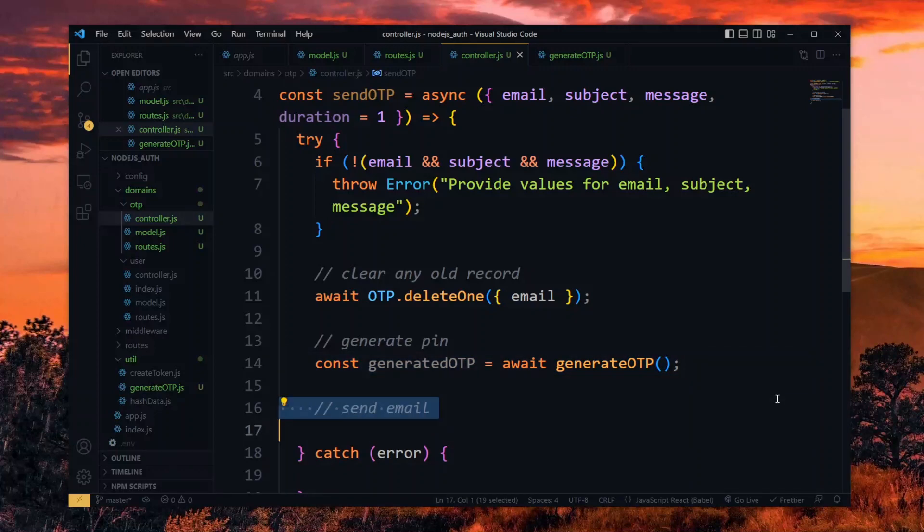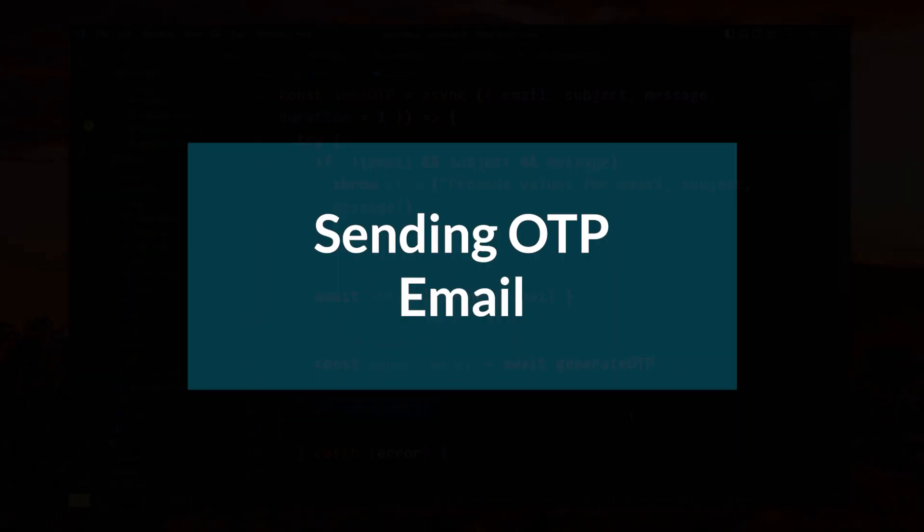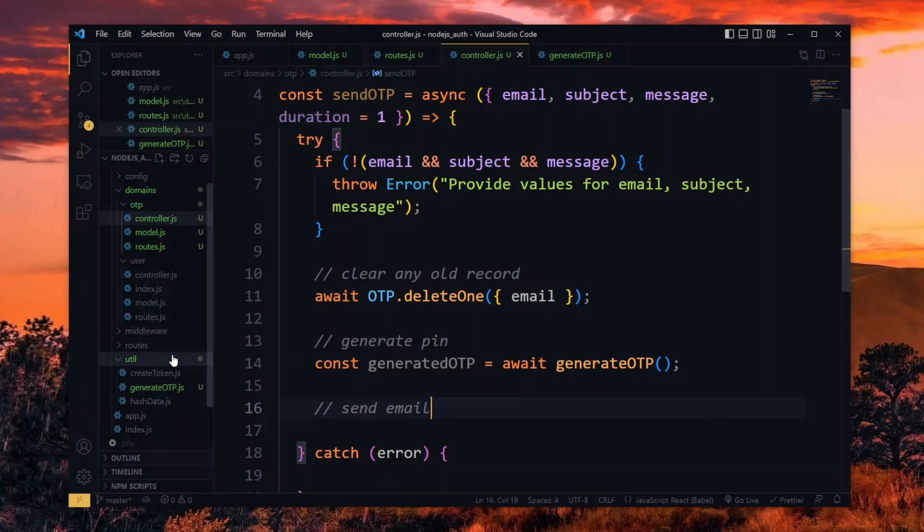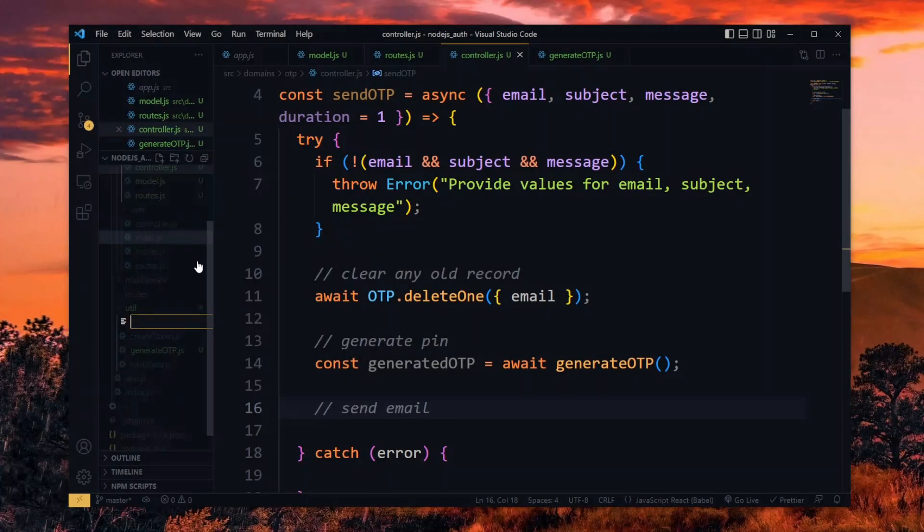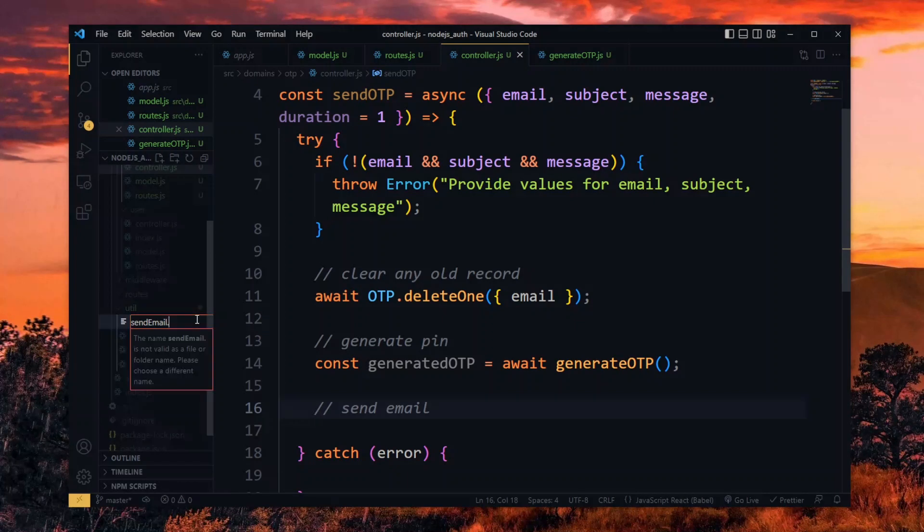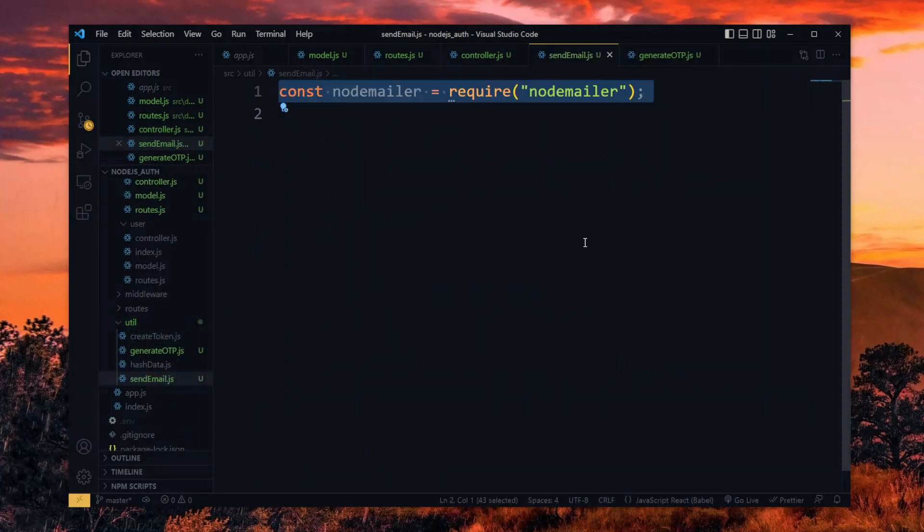Having the pin like so, we want to send the email to the user. Now for the email functionality, we want to dedicate a utility to that. Over here, we import the NodeMailer package we installed earlier. This will help us to send the emails.